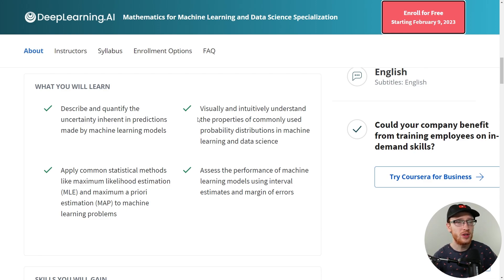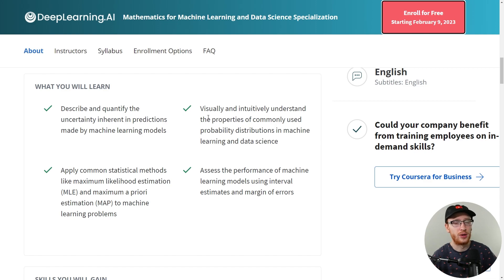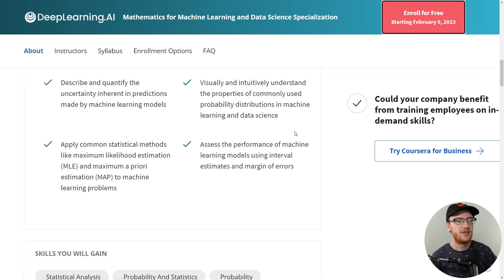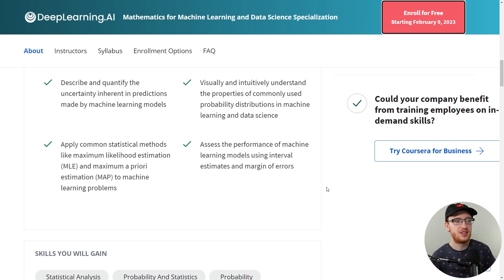The course also covers visually and intuitively understanding the properties of commonly used probability distributions in machine learning and data science. If you say the word probability, you can't get around certain distributions — in machine learning the normal distribution is going to come up a lot, probably Bernoulli and binomial as well, maybe Poisson. Finally, there's assessing the performance of ML models using interval estimates and margins of error — that's probably a synonym for confidence intervals and hypothesis testing, which I would definitely expect for this type of course.